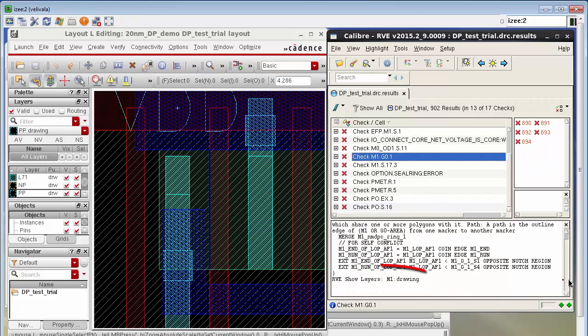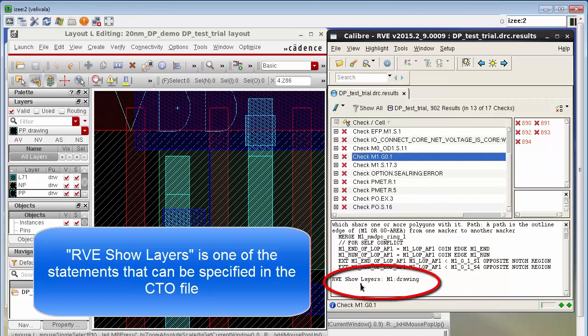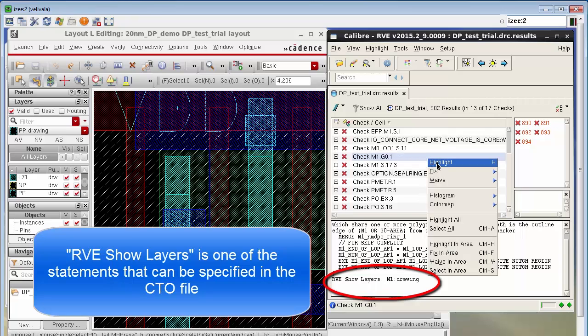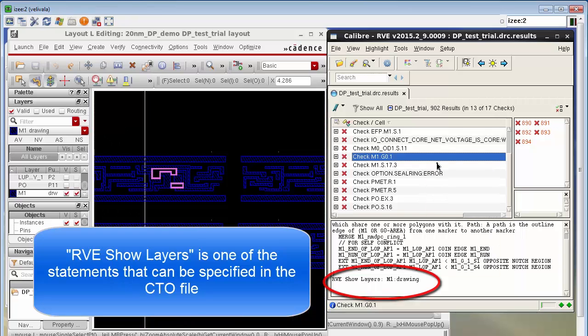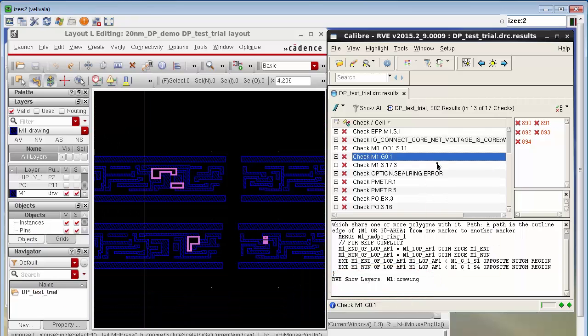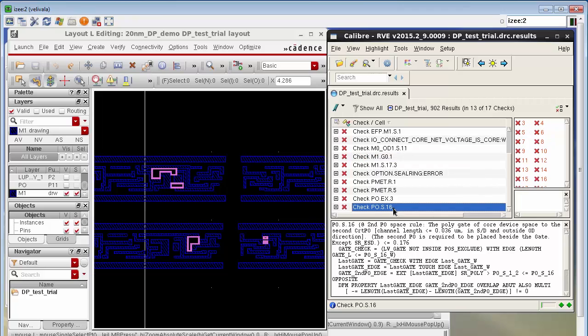Now when I select the check and look at its description I see the RV show layer statement which is an indication that the CTO file has been loaded. Also my highlights for this check only show the metal one layer as I expect.